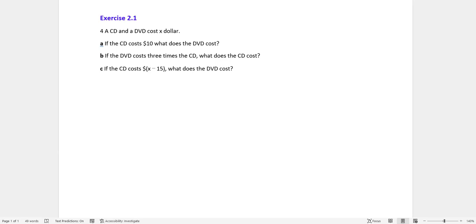Hello everyone and welcome back to another video. One of my subscribers has requested to solve exercise 2.1 question 4, so let's get started.